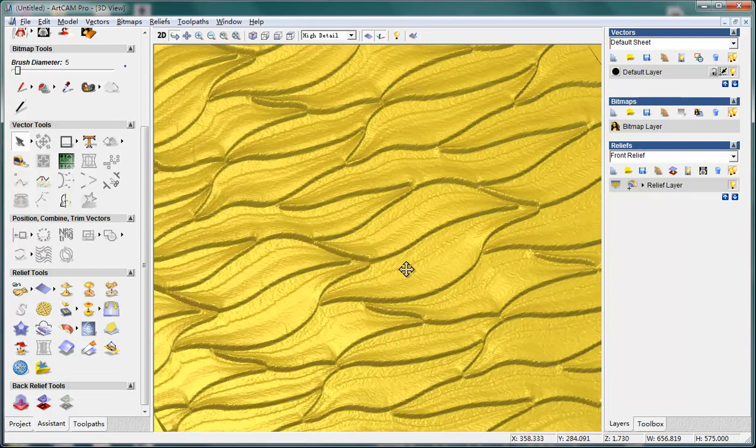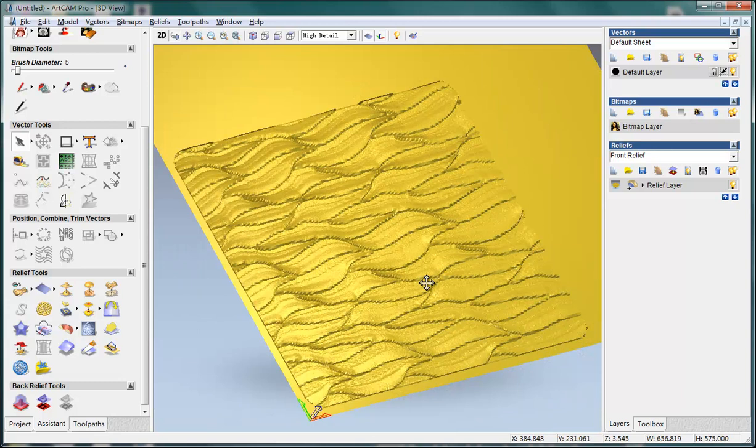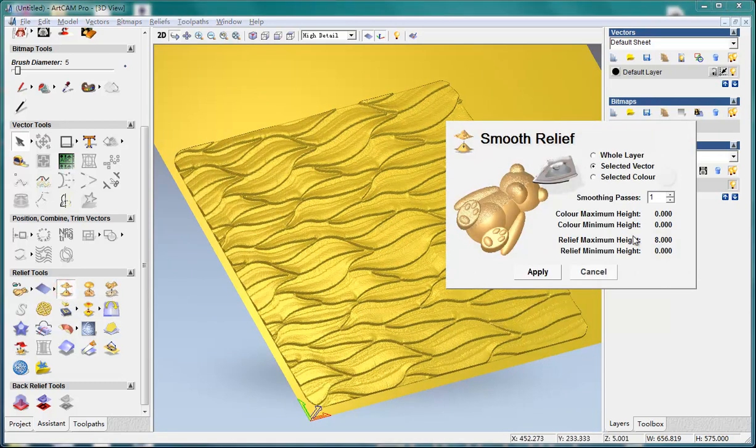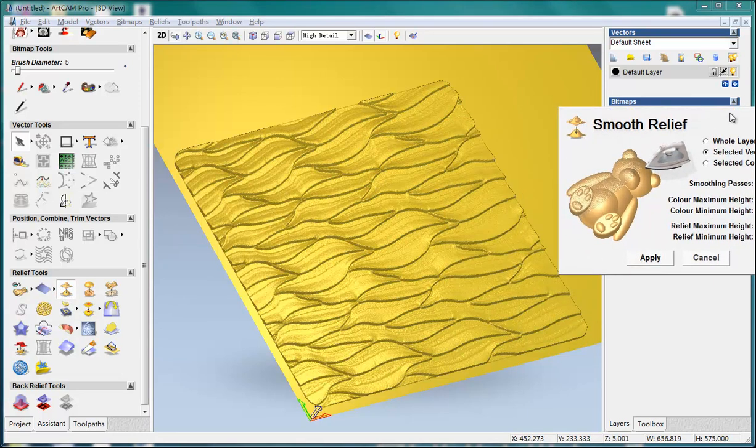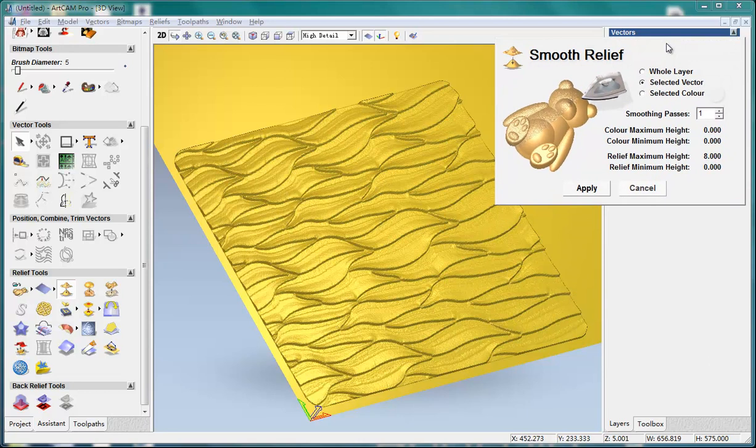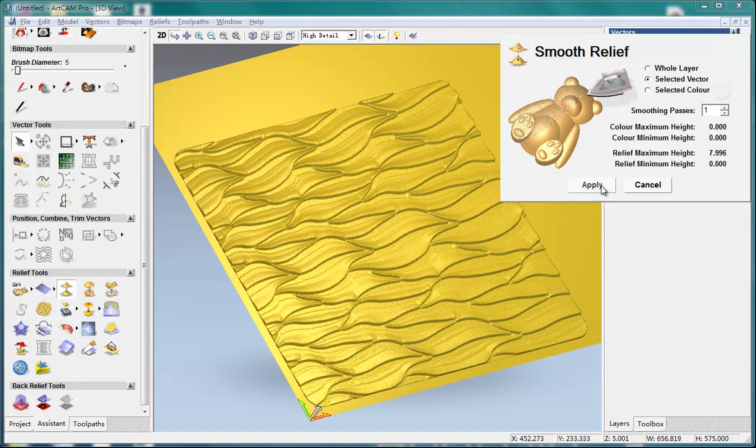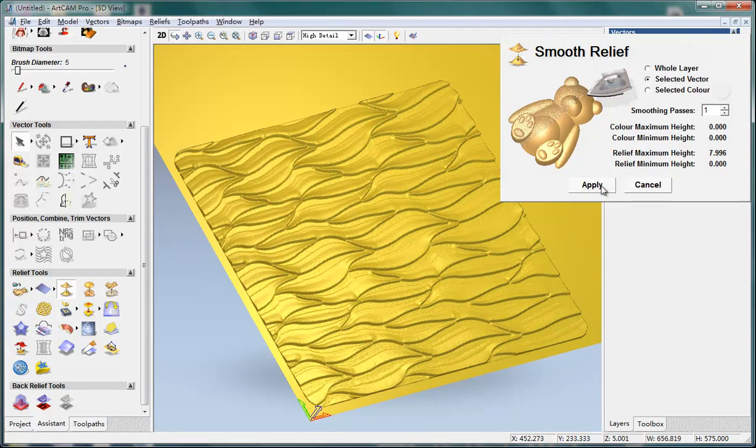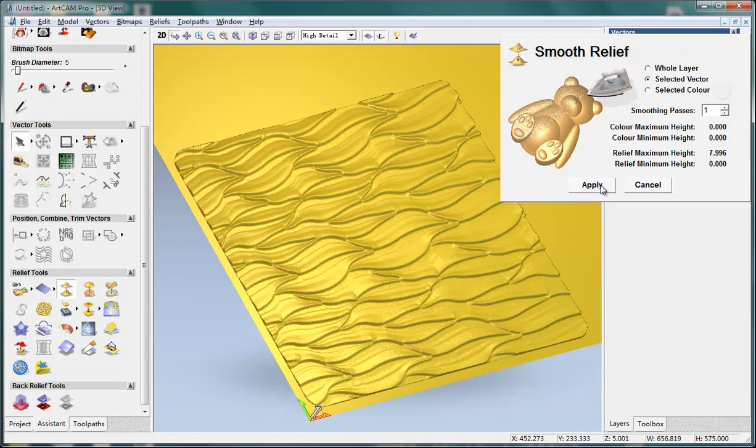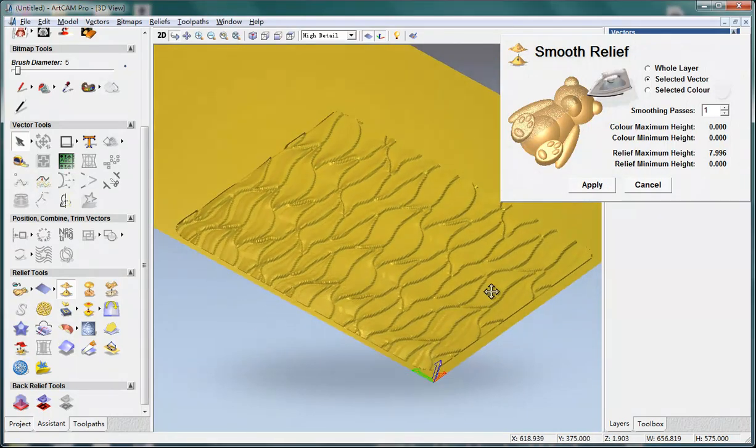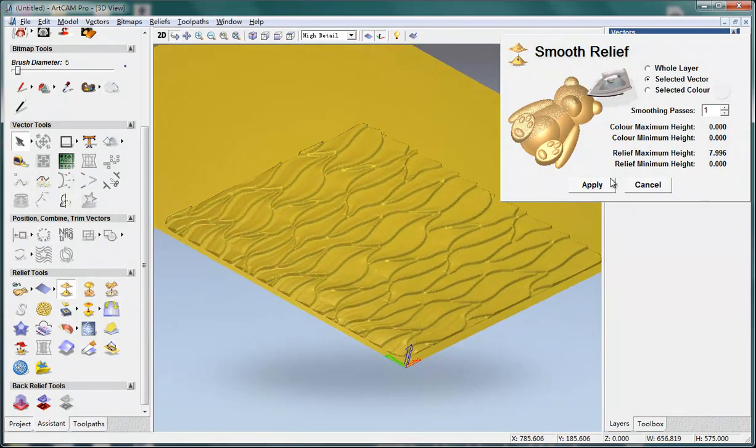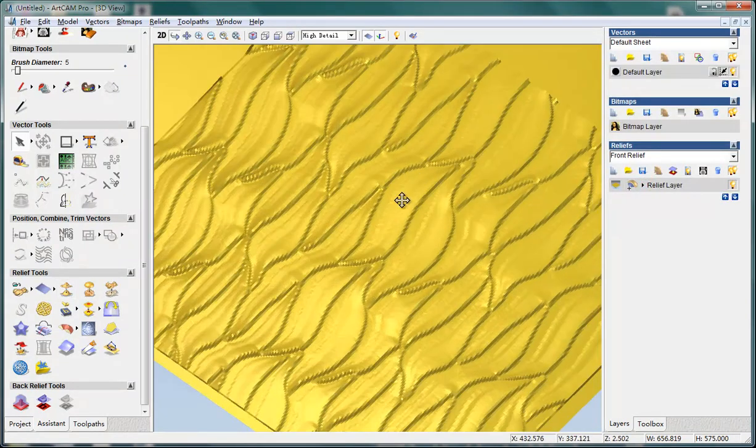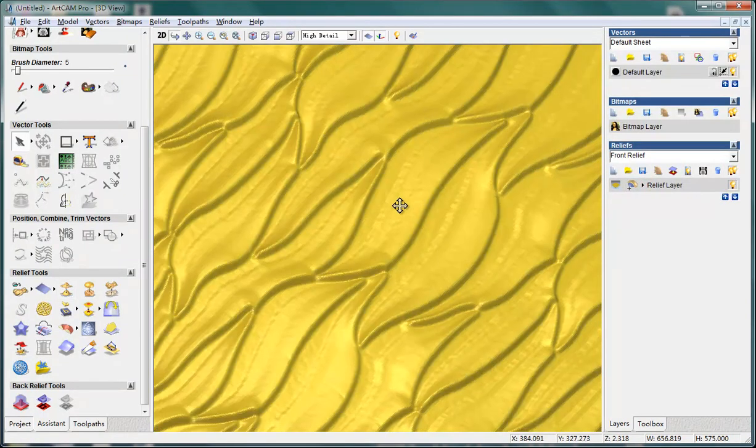You may see some of the texture may be a little rough. And we can use this function to smooth the relief. By default, the smoothing passage is 1. I recommend you to use 1 at first and press reply. If it is not satisfied you, you can click this button again. So it will do the second time smooth, and the third time. Until you are satisfied, you can cancel it. So you can see the effect here.